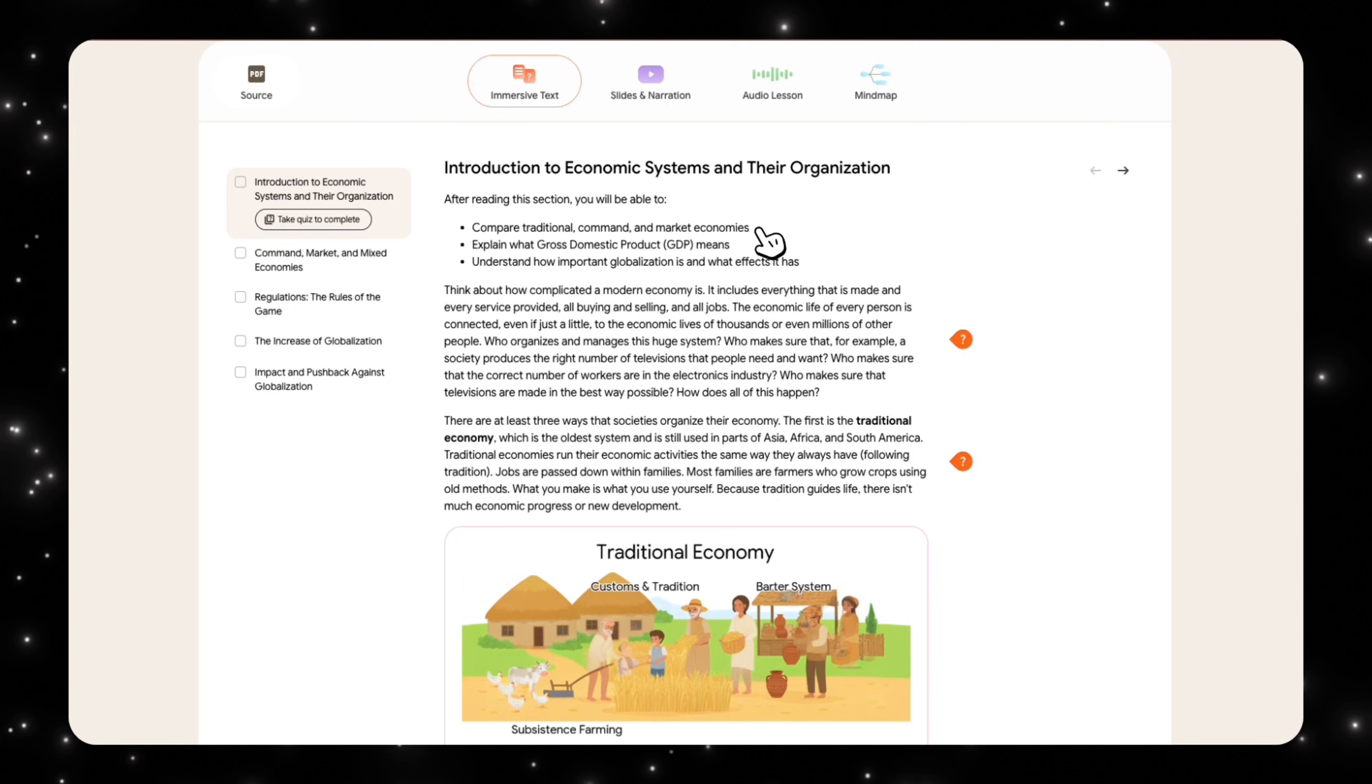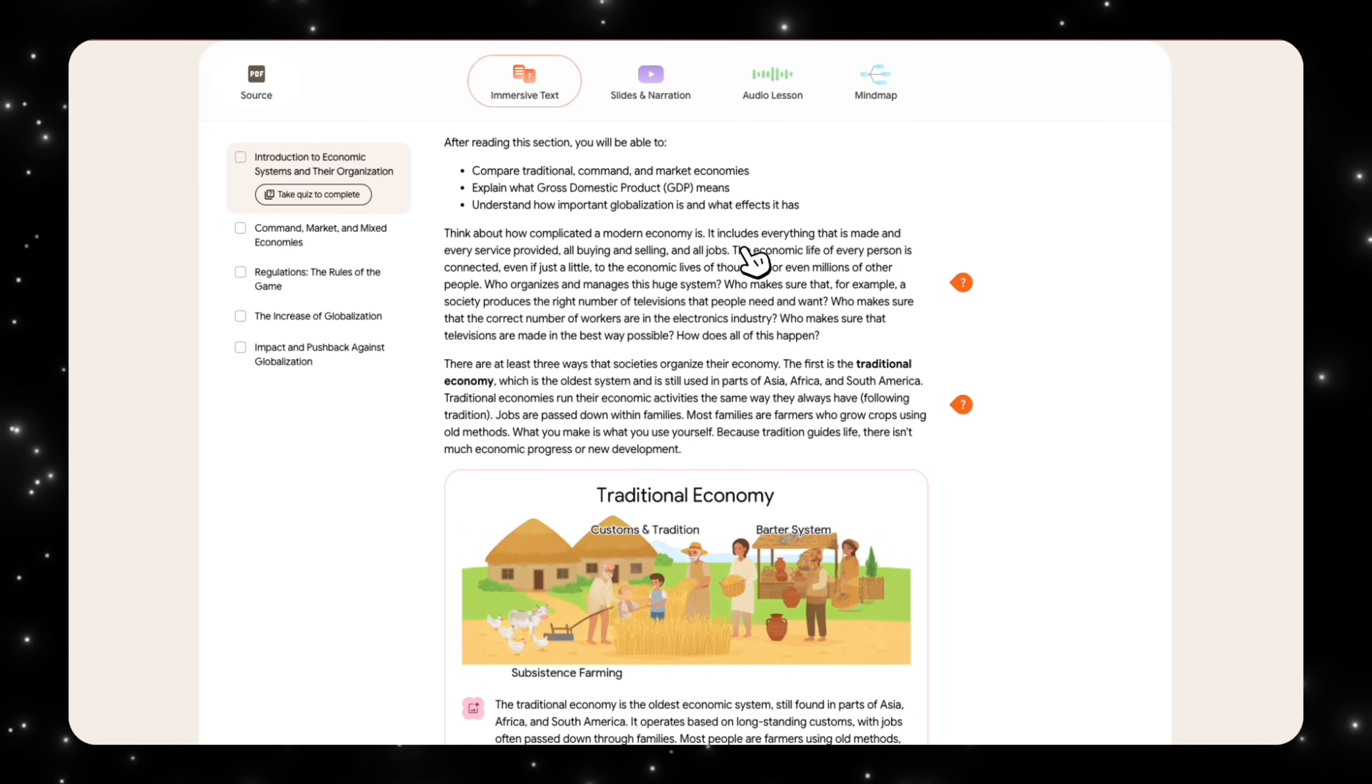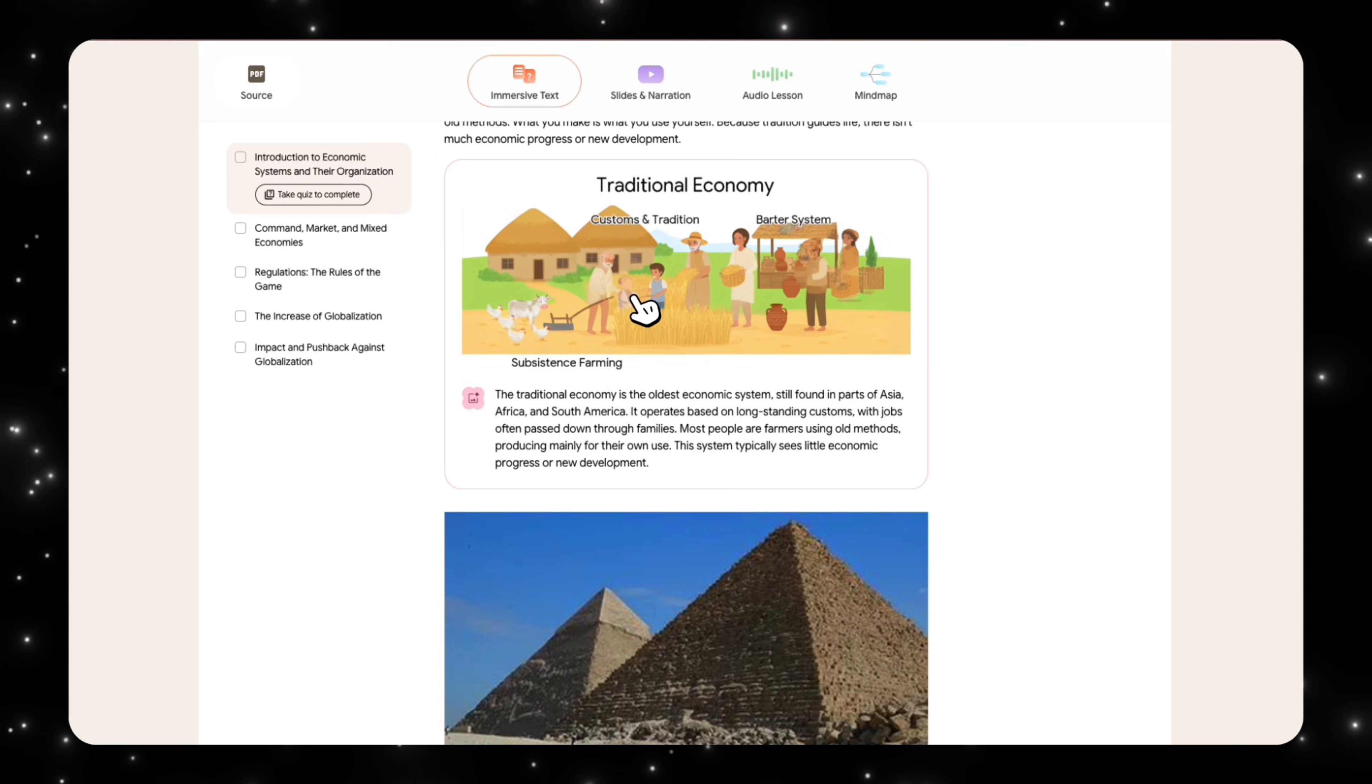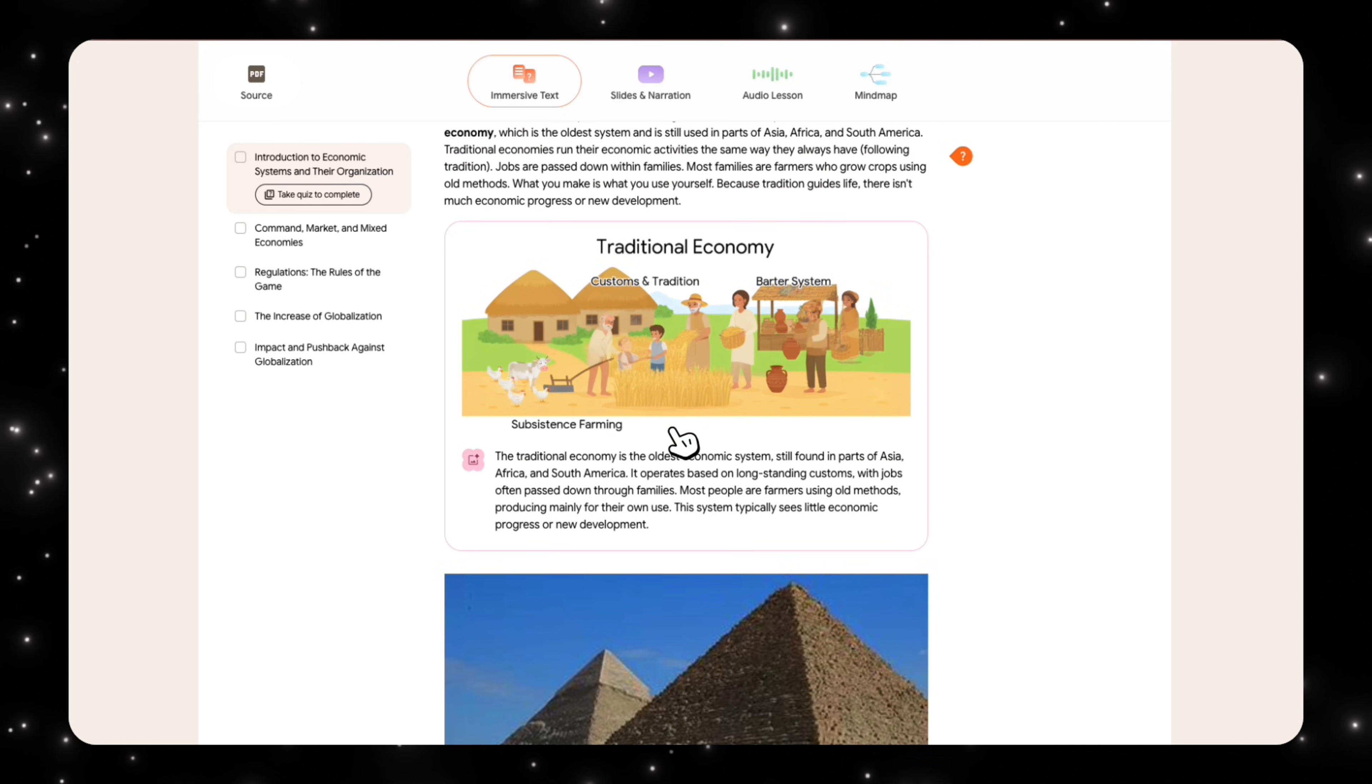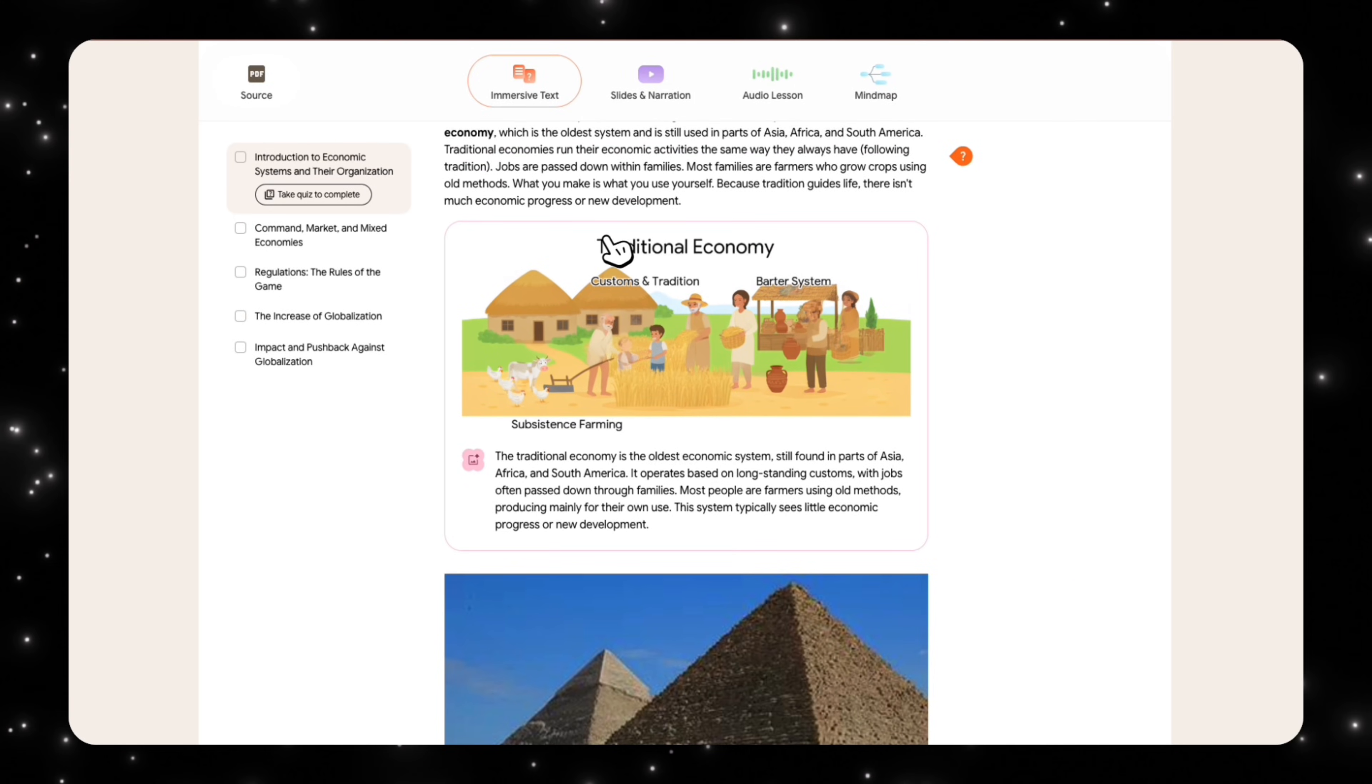After reading this section, you will be able to compare traditional command and market economics, explain what GDP is, and understand how important globalization is. So it's explaining everything here. And you can see what it's trying to do is use language that would be understandable for someone in grade 8. There's a bunch of information here about traditional economy and it's explaining with visual manner.